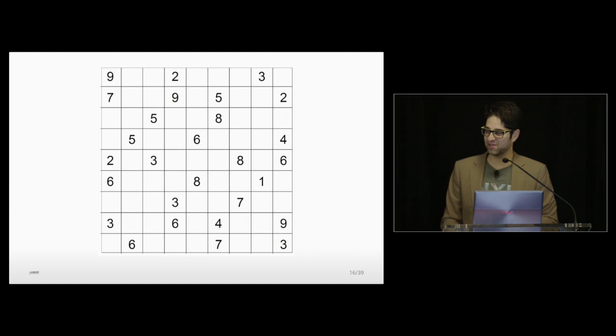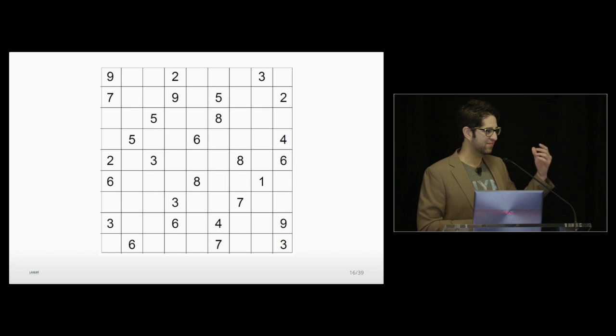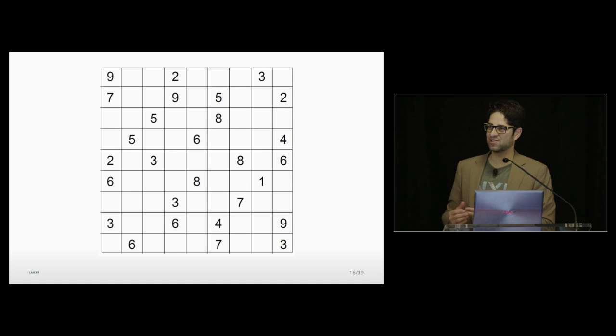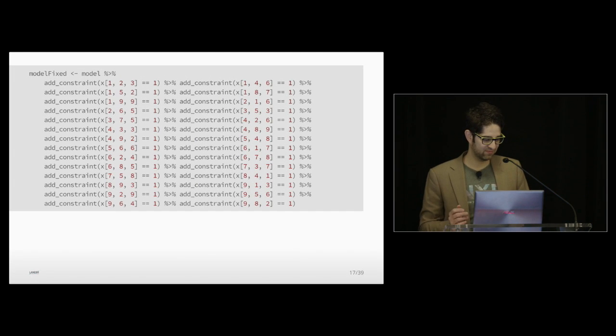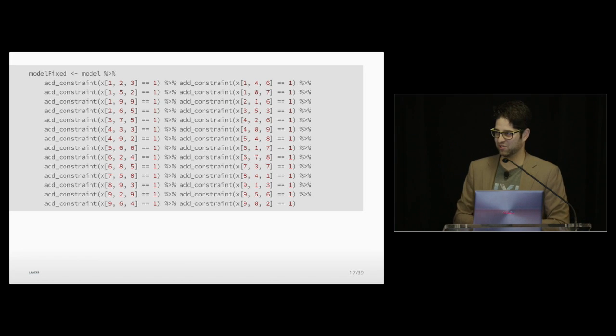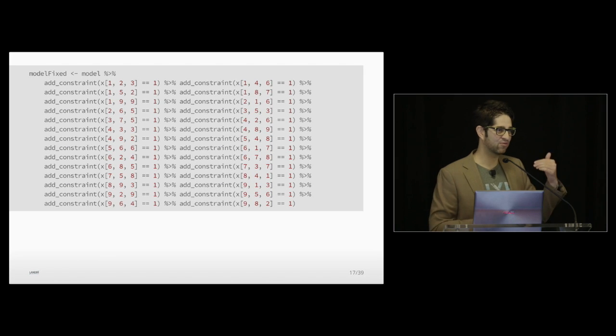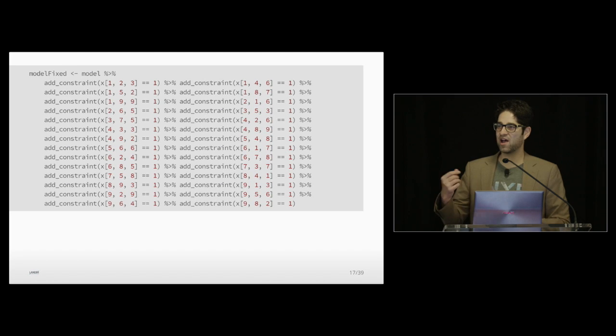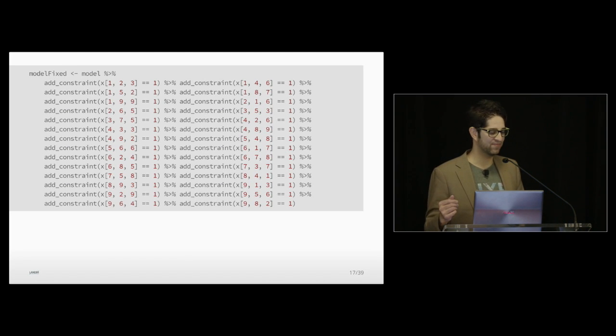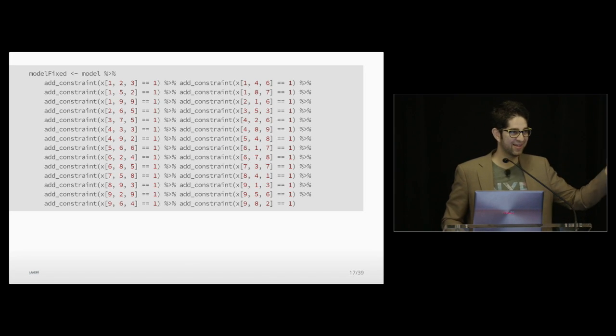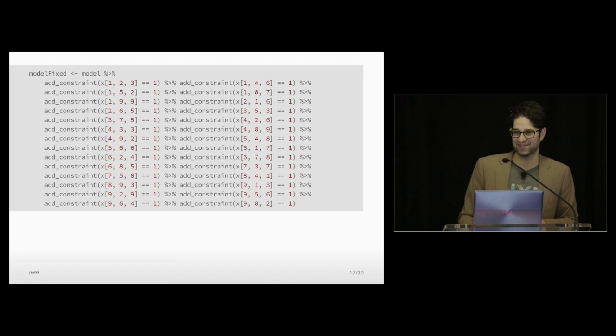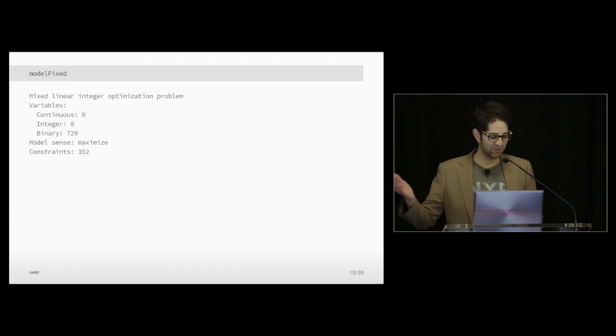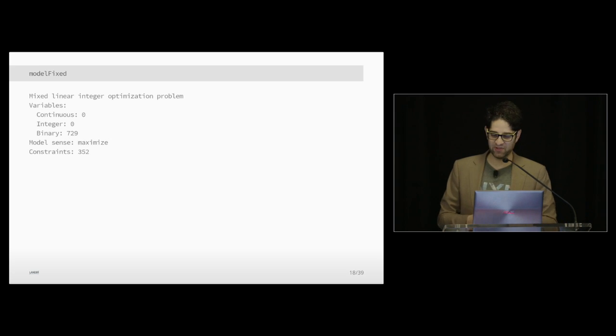But when you start Sudoku, you have starting numbers. Right? We have all these numbers. These numbers are more constraints. So we need to code these into the model. So we have 28 new constraints. And I just put two per line so it's easier to read off it in one slide. But the first one is saying that row one, column two, the number three is already there. Row one, column four, the number six is there. So forth and so on until you get to row nine, column eight for the number two. That's all there is to it. Yeah, it takes a long time to code this. It might actually be faster to play the game. But why would you want to? So we look at this. We do see for the constraints, we have 28 new constraints because of all the initial conditions.